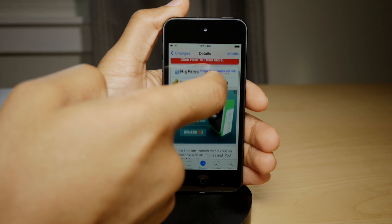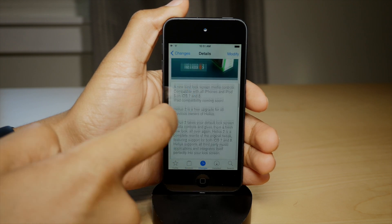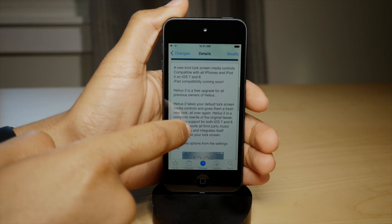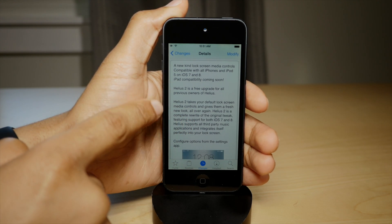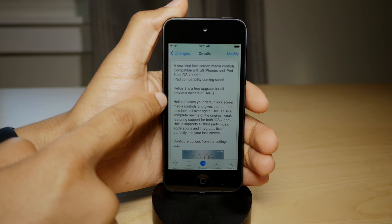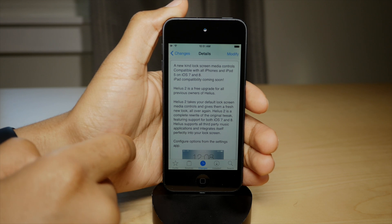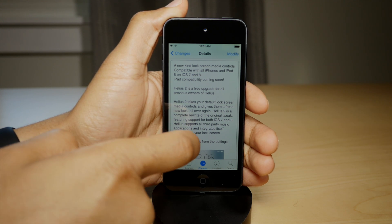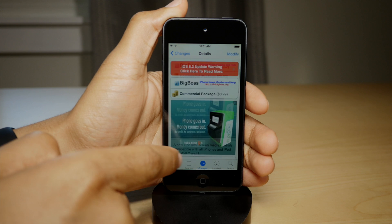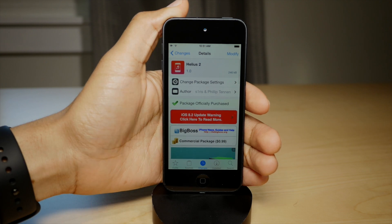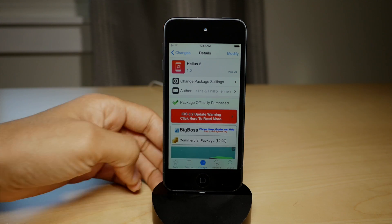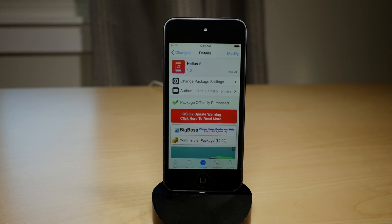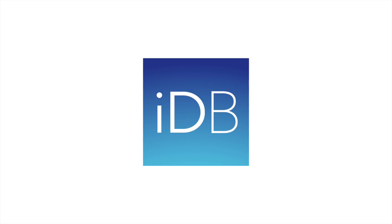One of the nice things about this tweak is that it works perfectly with third-party apps like Spotify, Rdio, and Pandora. I know Sebastian had a complaint with the original version of Helios when it first came out — it only supported the music app. This supports all apps right out of the box. Let me know what you guys think down below in the comments. This is Jeff with iDownloadBlog.